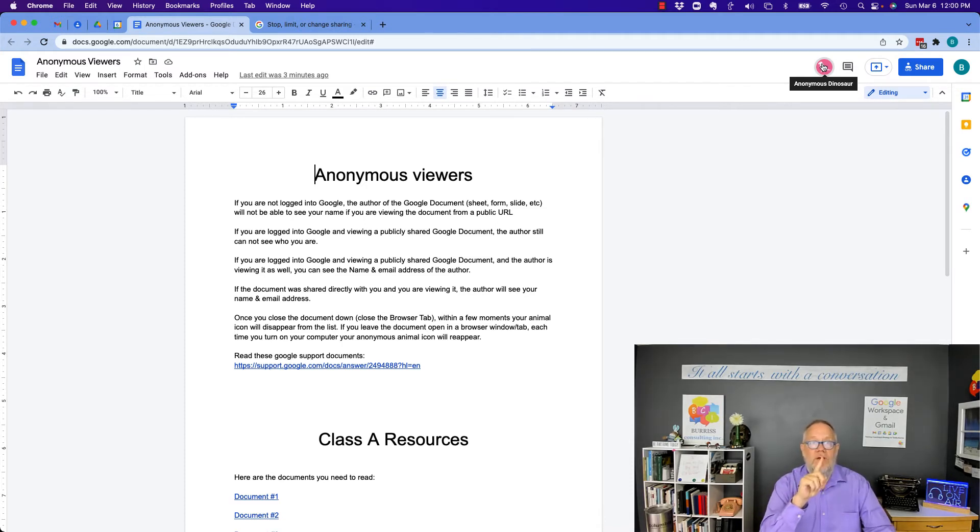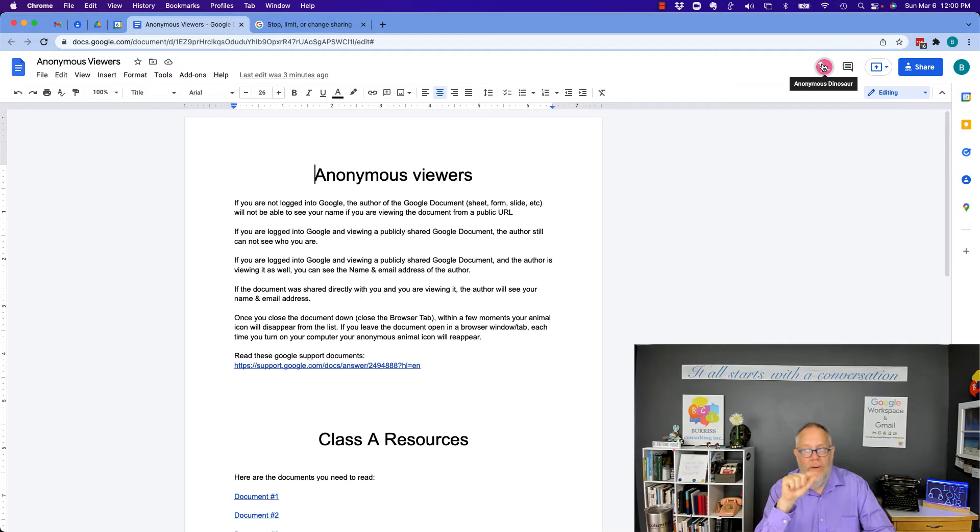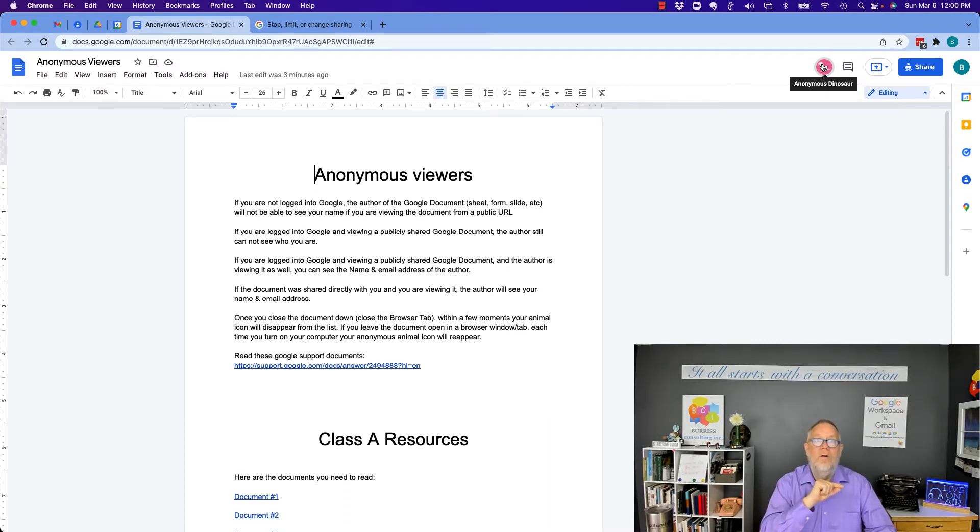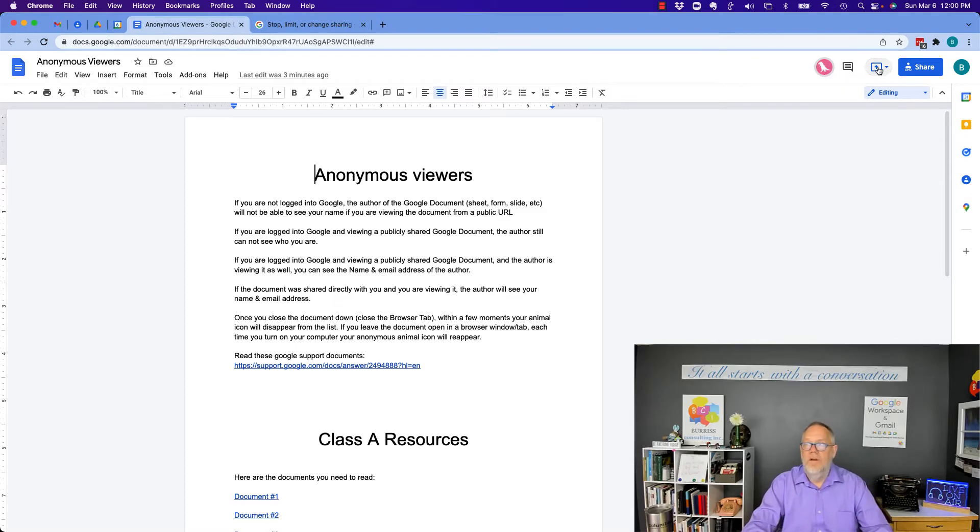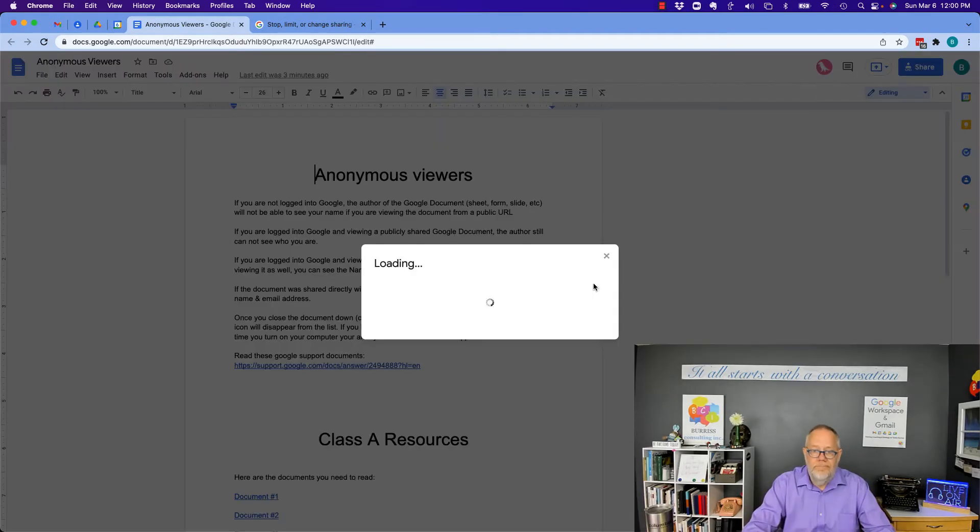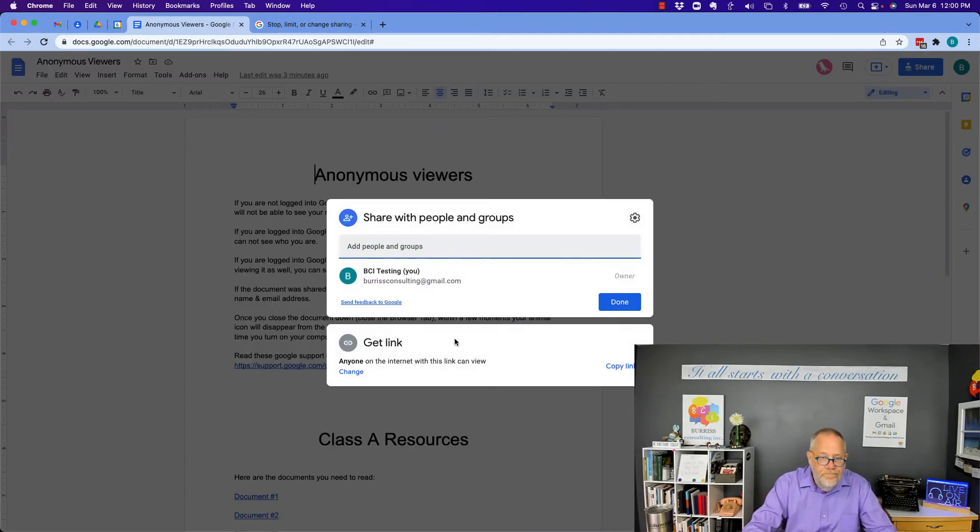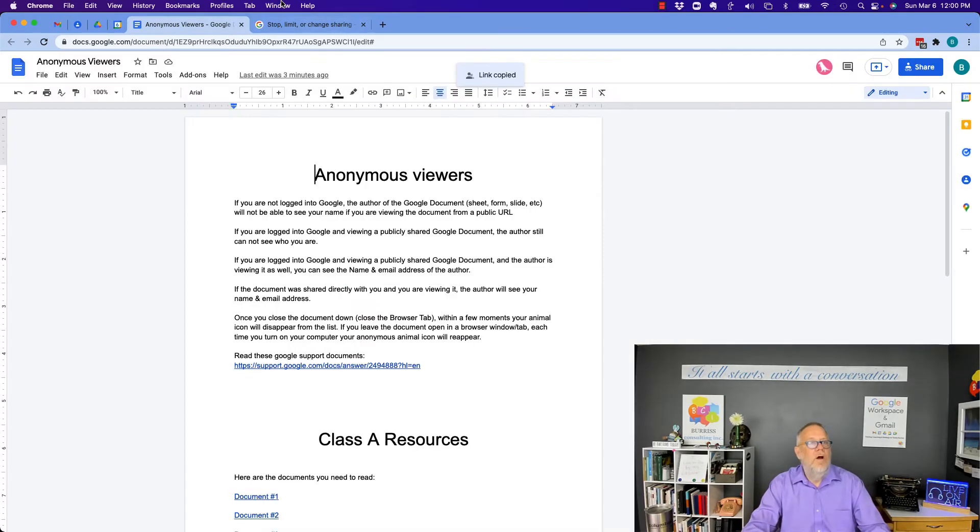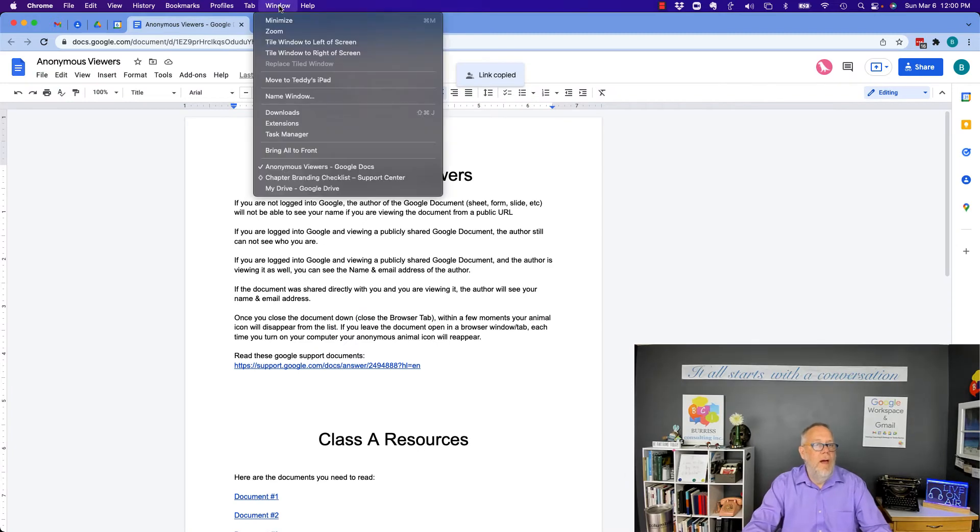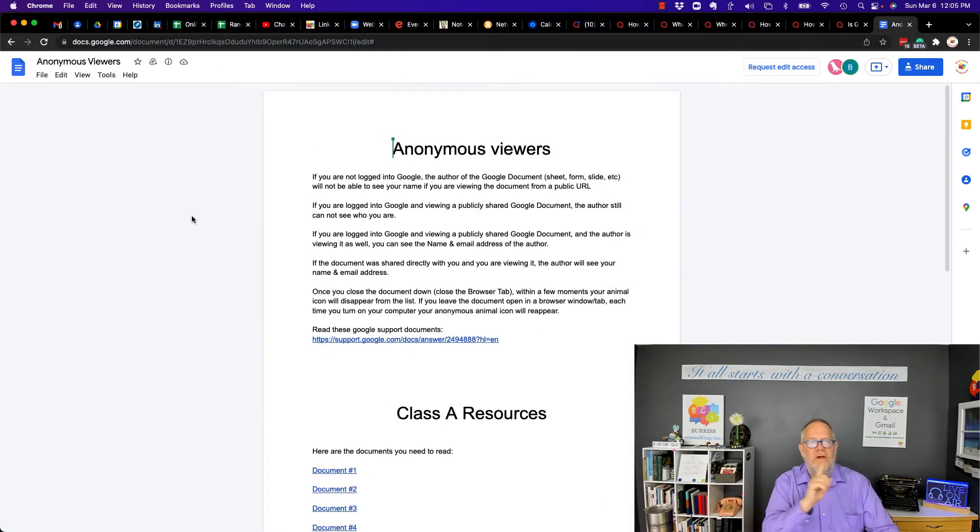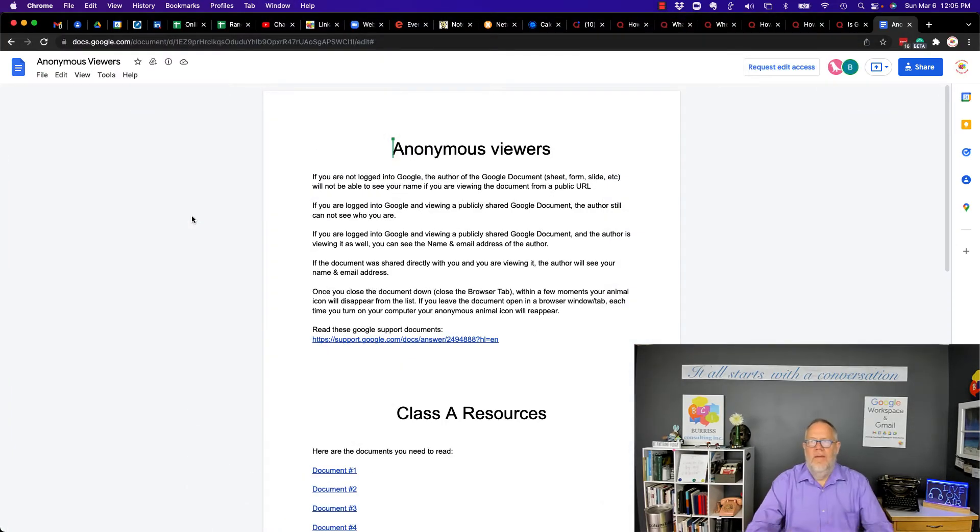But let me go do one step further. Let me open this publicly shared document in an account that I've logged into Google and this is not my document. So let me grab the link. Copy the link. I'm going to go to another account. Now this is pretty interesting.